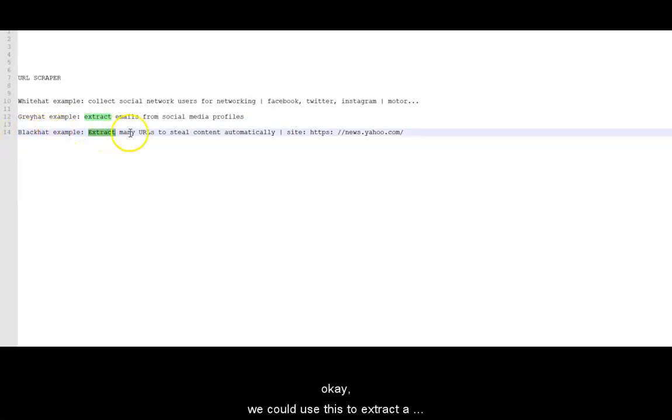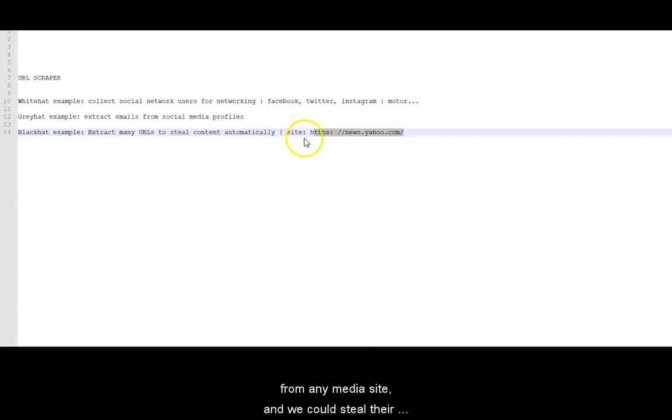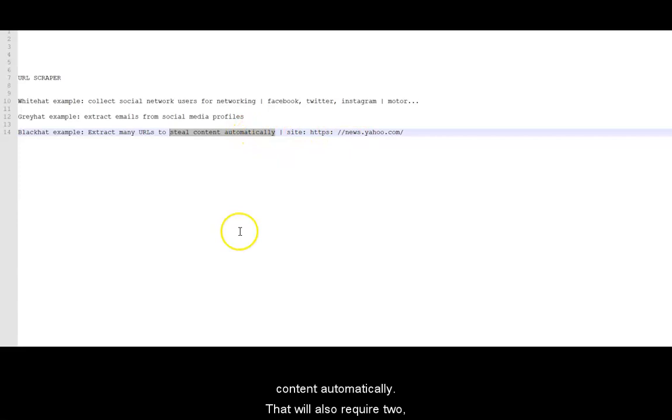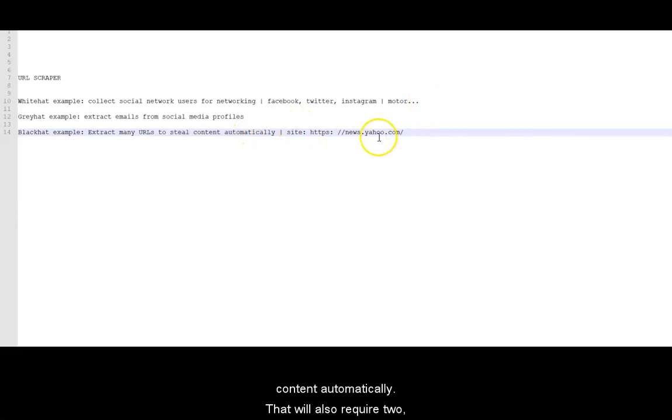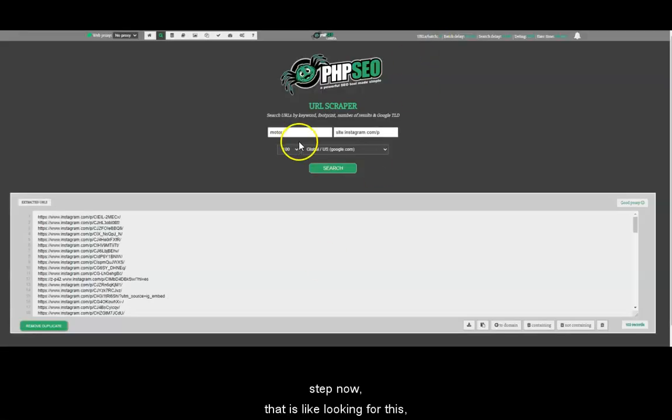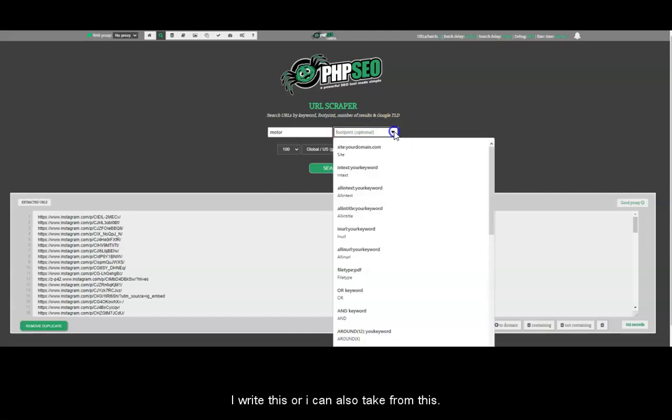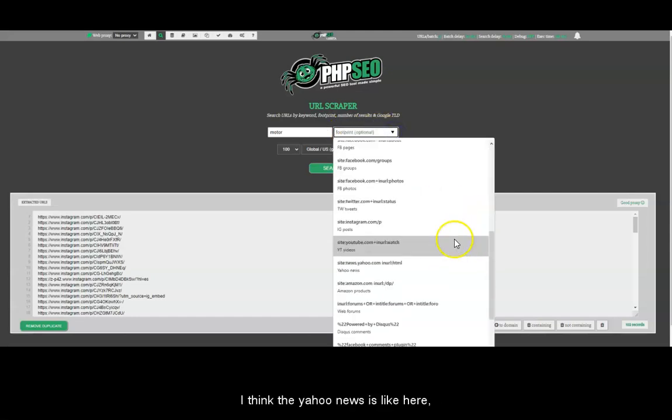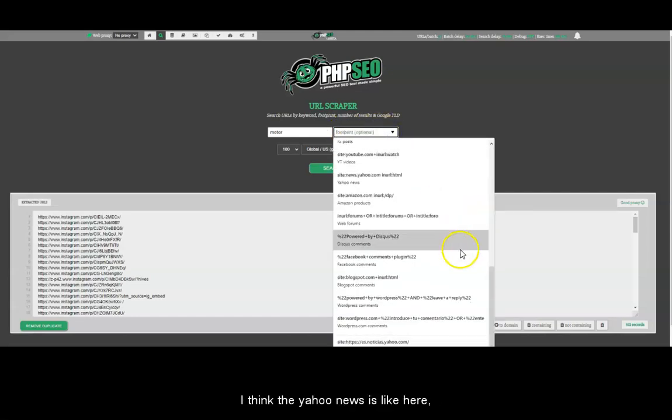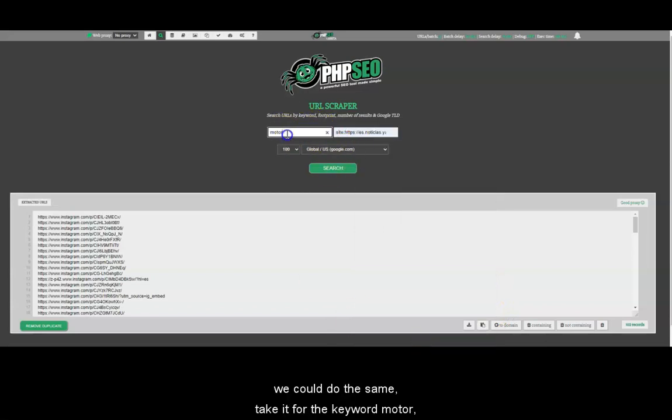So the last sample will be the Black Hat example. We will use this to extract a lot of URLs from any site, from any news site, from any media site. And we can steal the content automatically. That will also require two steps. We are only doing the first step now that is like looking for this. I think the Yahoo news is like here. It's also the default one.